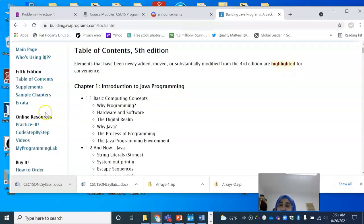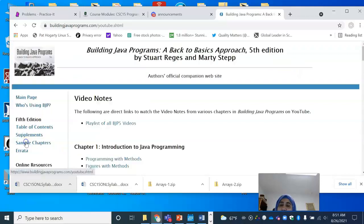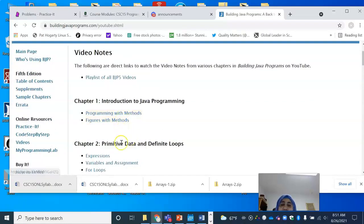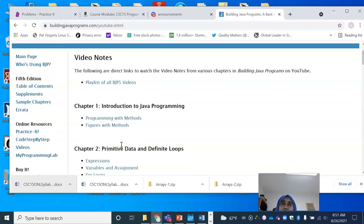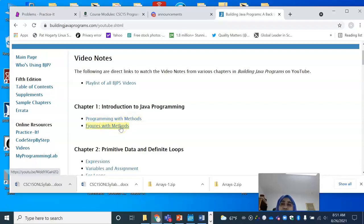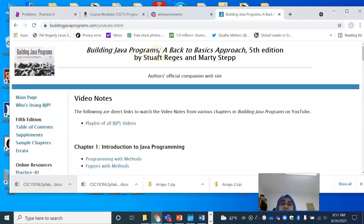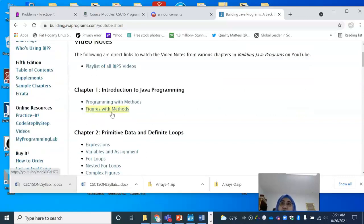Some features available to you on the BJP site are videos. If you click on video resources, there are tons of videos that correspond to the sections from the textbook. In your video instruction page, you will see that I have provided links to some of these Building Java Program videos. I will usually say BJP, and when I say BJP, that means it's a reference to either the textbook section or to the video provided there.